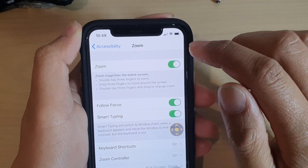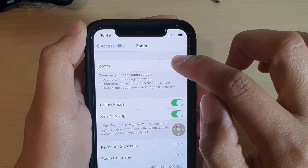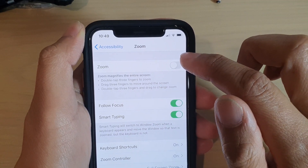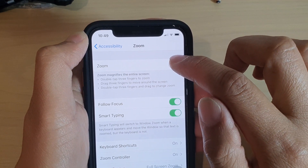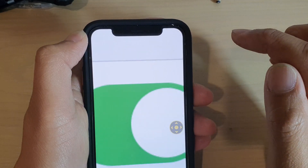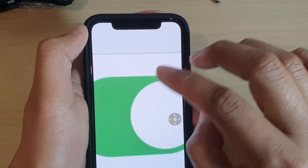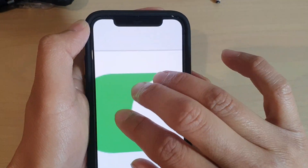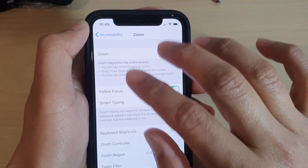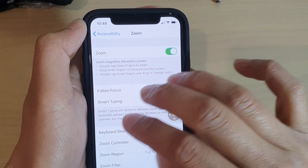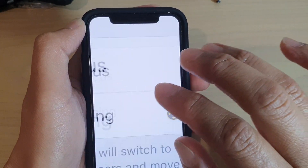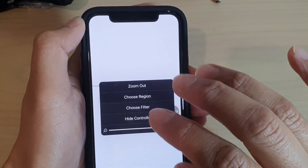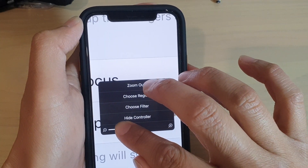Now at the top here, there is a zoom switch. If you want to use the zoom feature, you first need to tap on the switch to turn it on. And you can see as soon as I tap on the zoom feature, it goes straight into zooming mode. So I'm just going to zoom it back out a little bit because the zoom is really big at the moment.